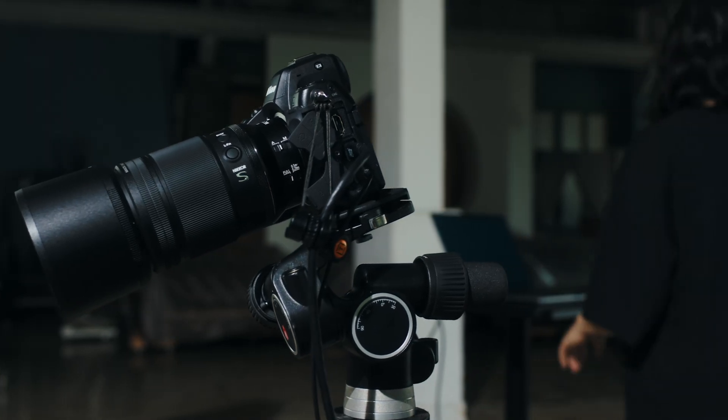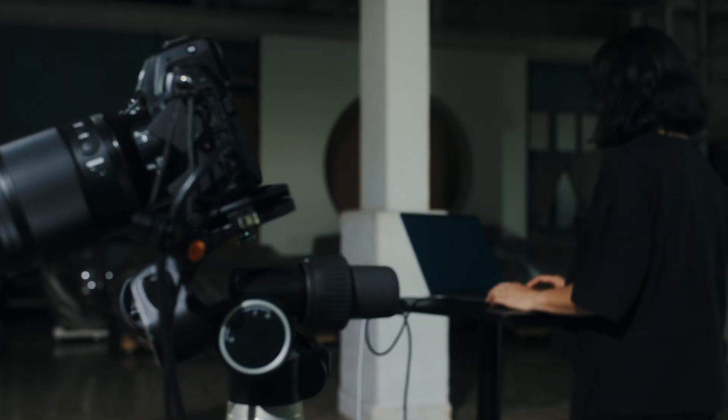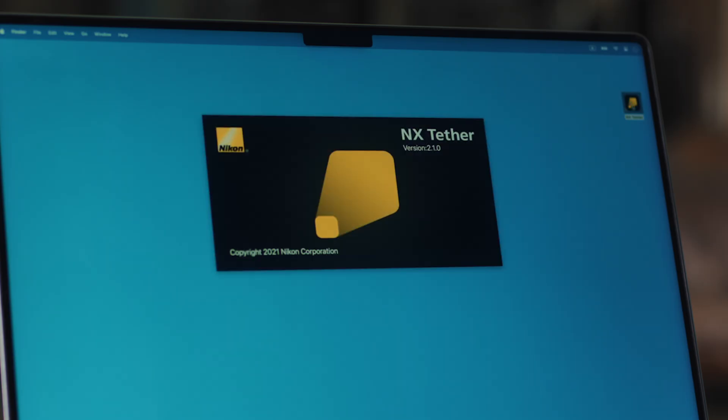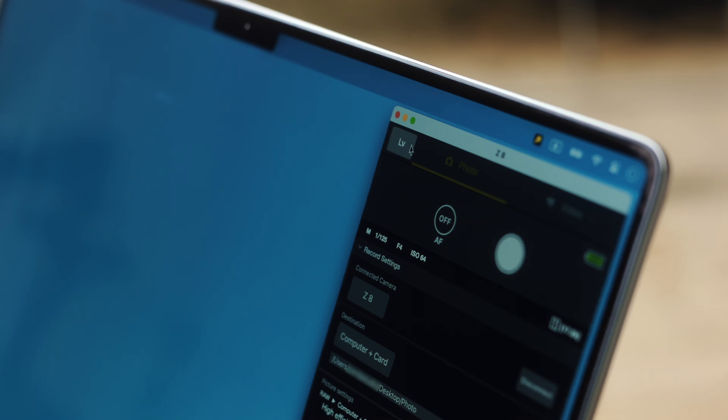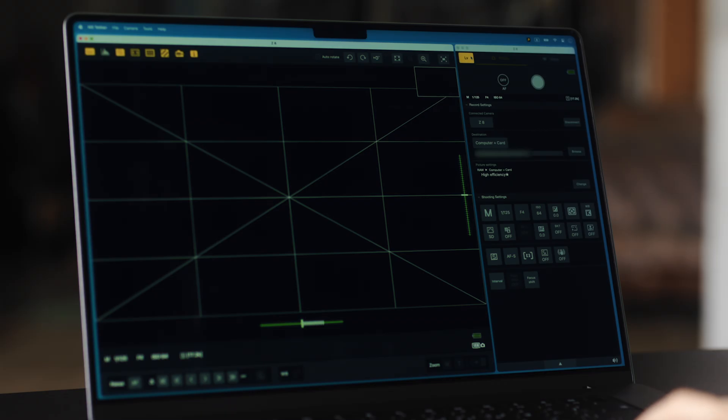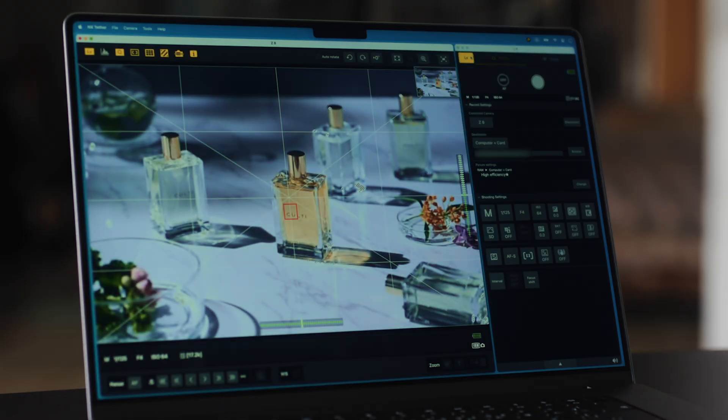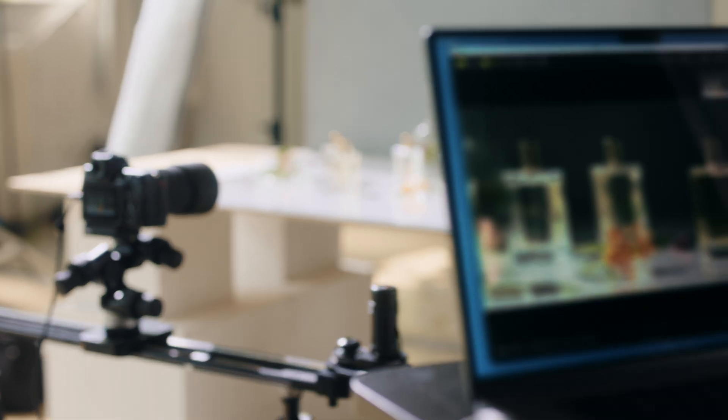The NX Tether software, which enables tethered photography by connecting your camera and computer, has added a live view feature that allows remote photography and video recording while viewing the subject.